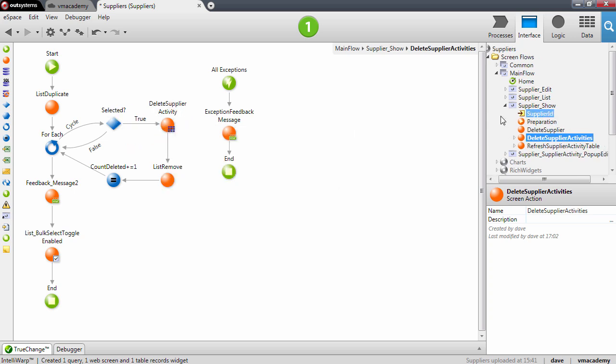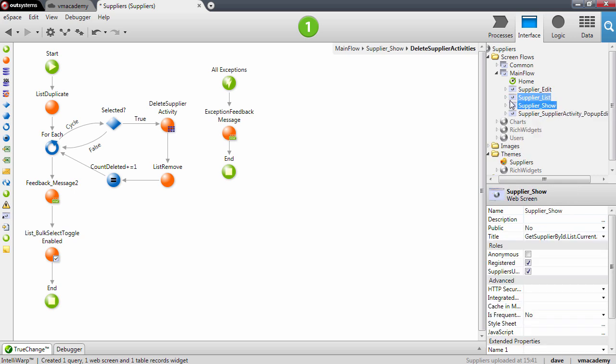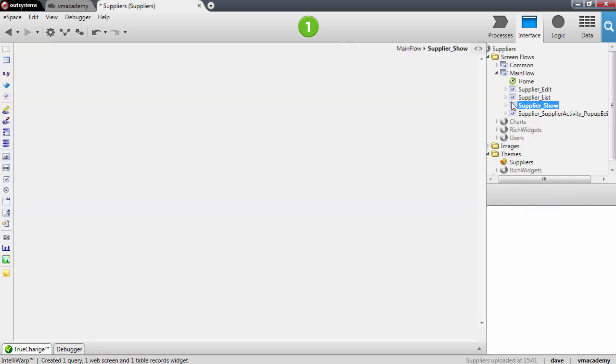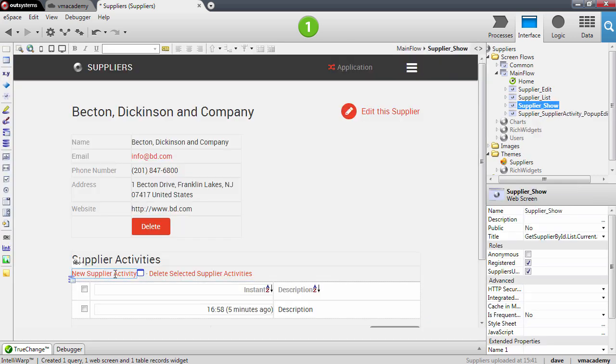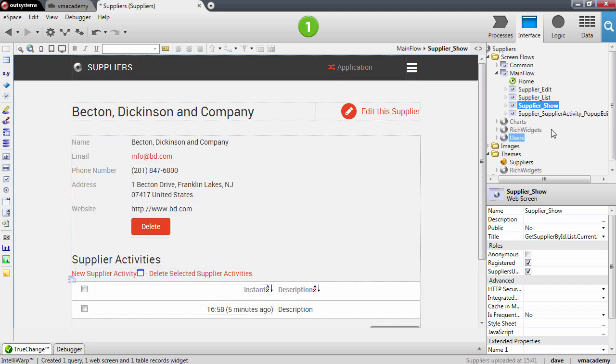And finally, we need to check the pop-up for this action here, for the new supplier activity.